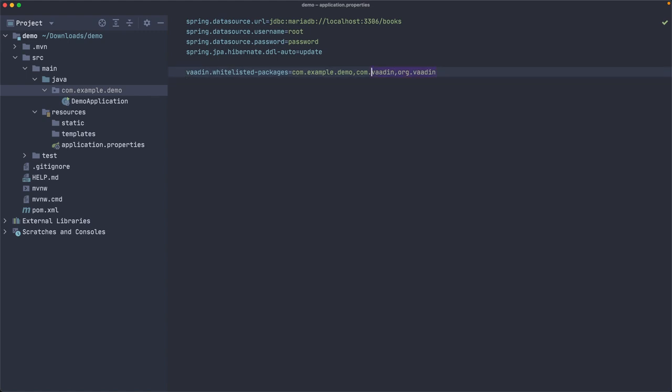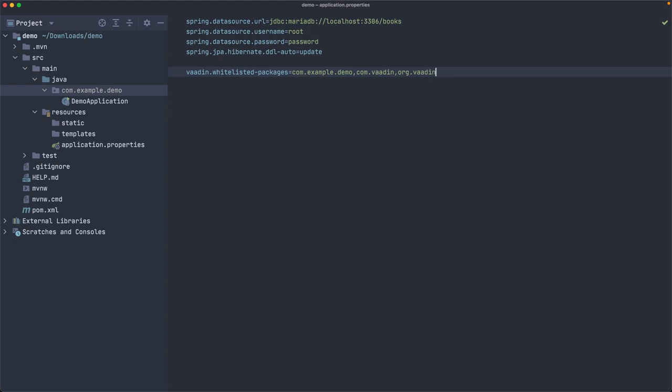I hope I didn't make any mistakes here, but I think we'll get an error if I don't do this correctly. So let's double check com.example.demo, com.vaadin, org.vaadin. I think that should be all right. I guess we have configured the project now.